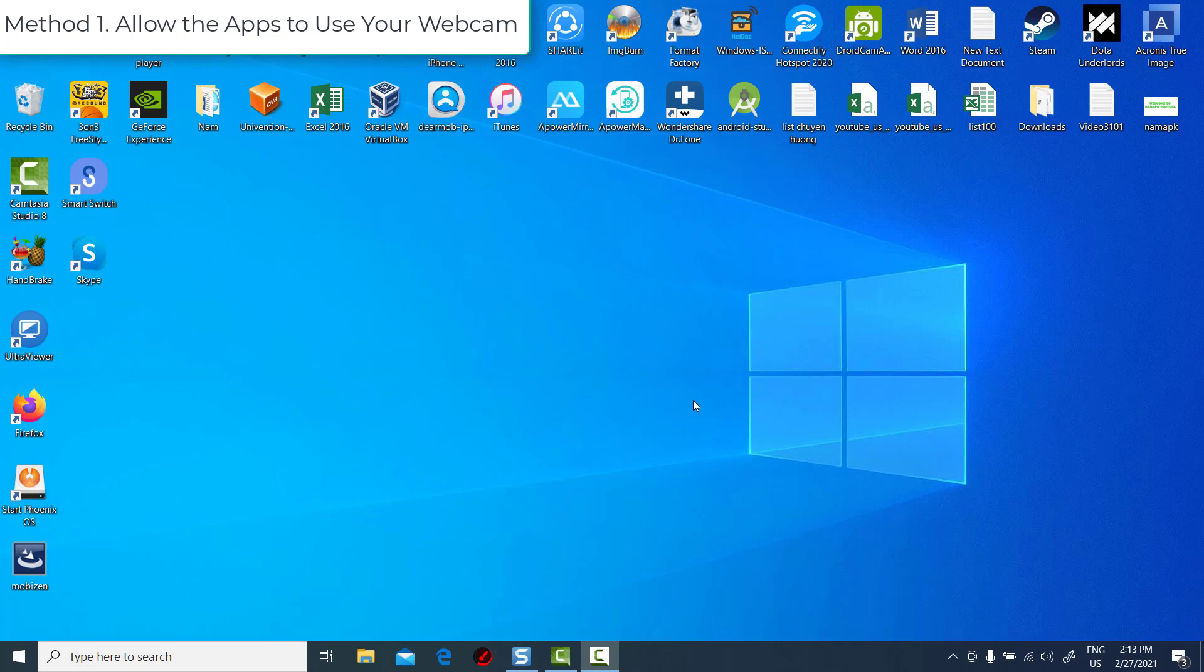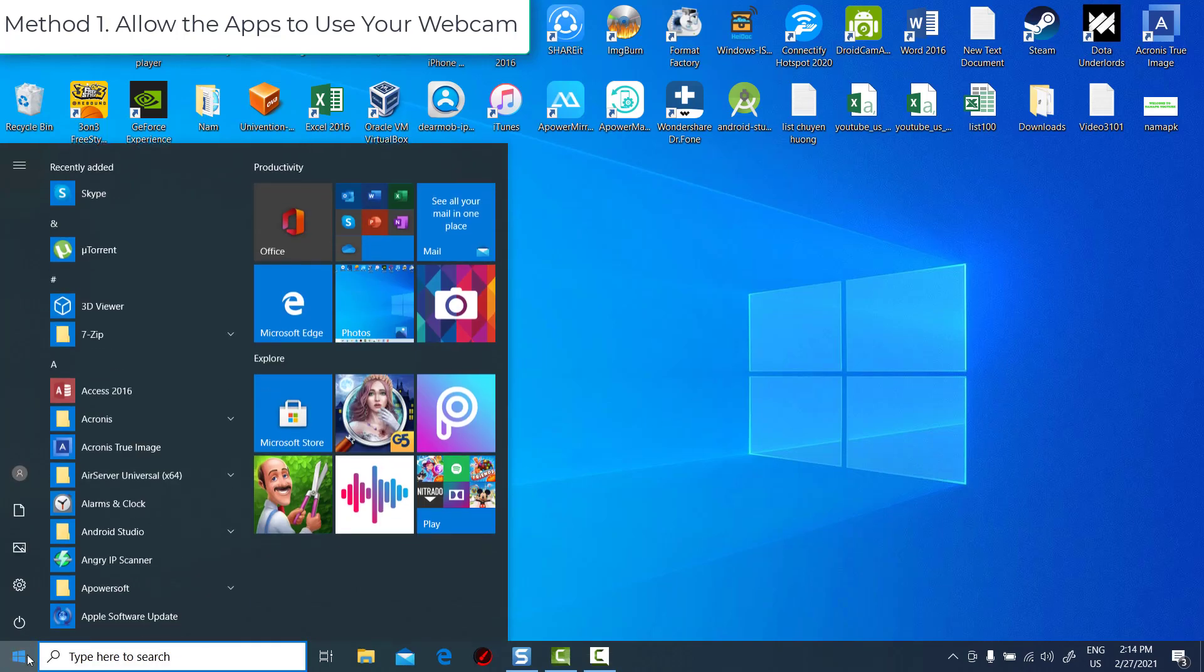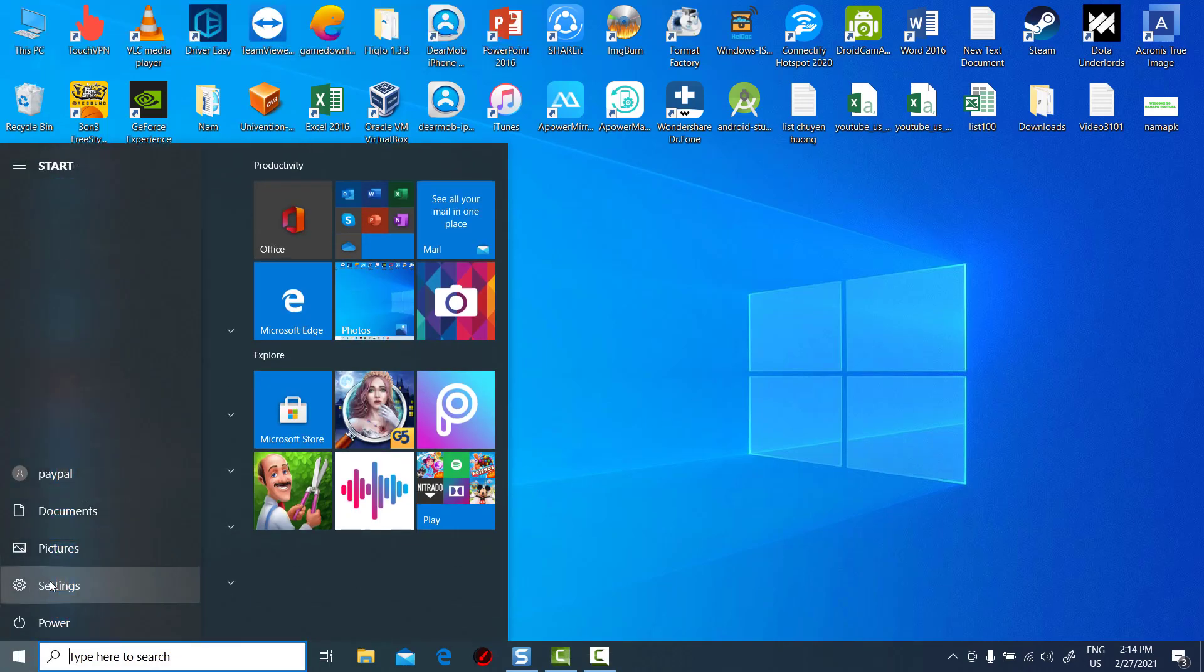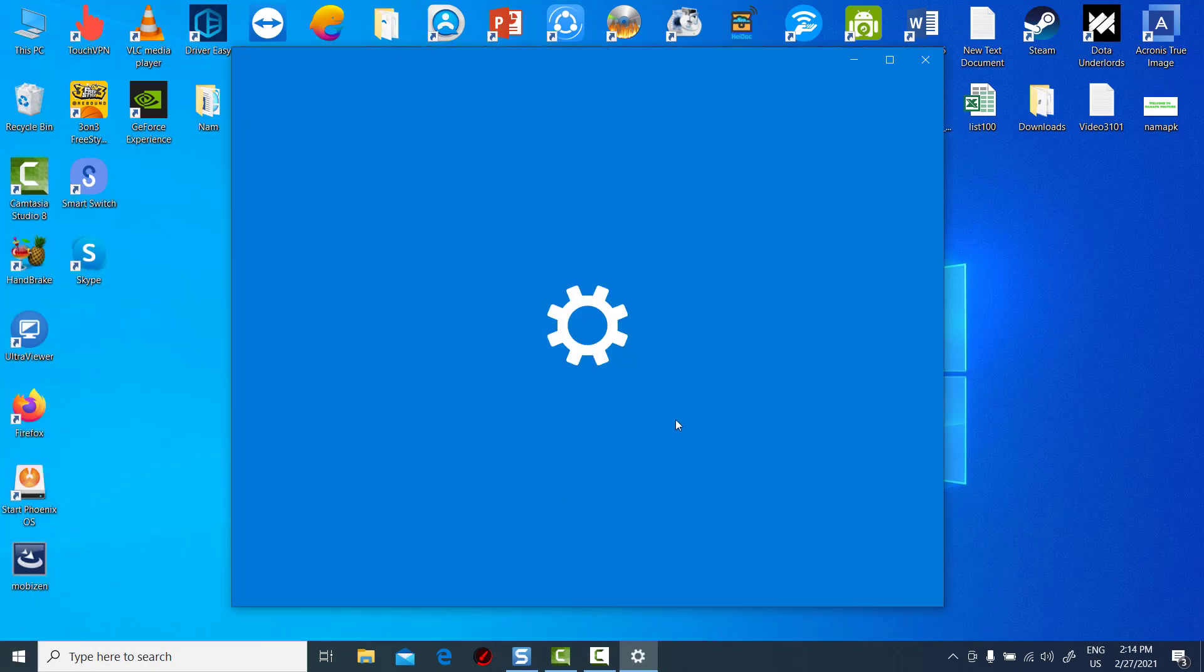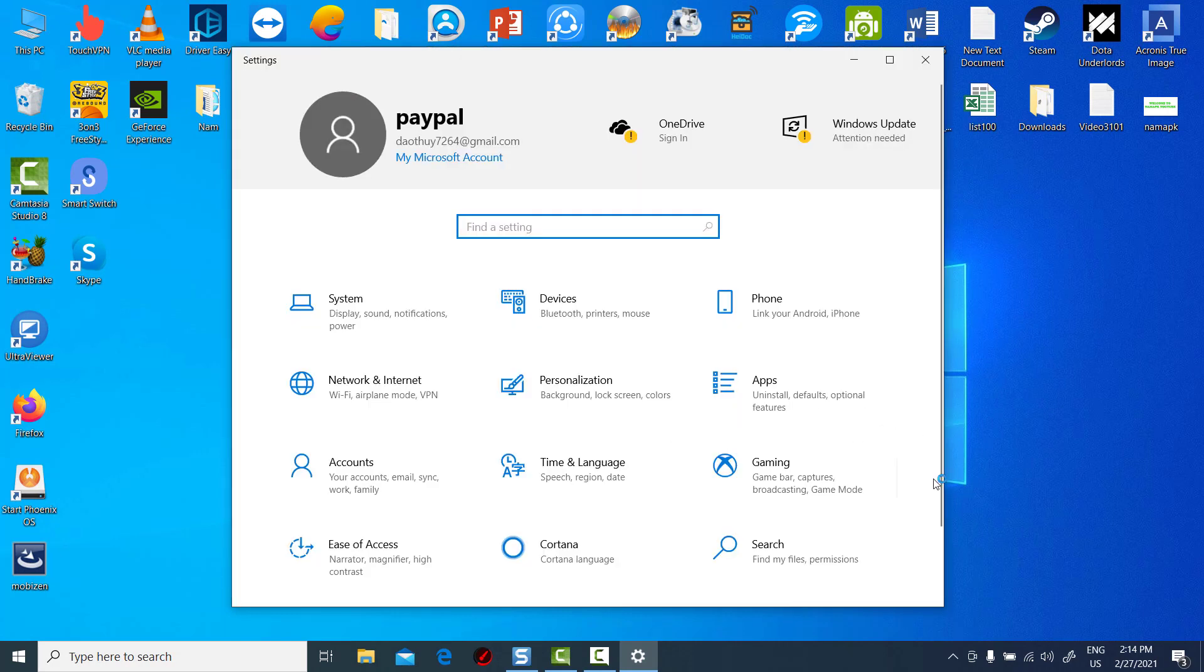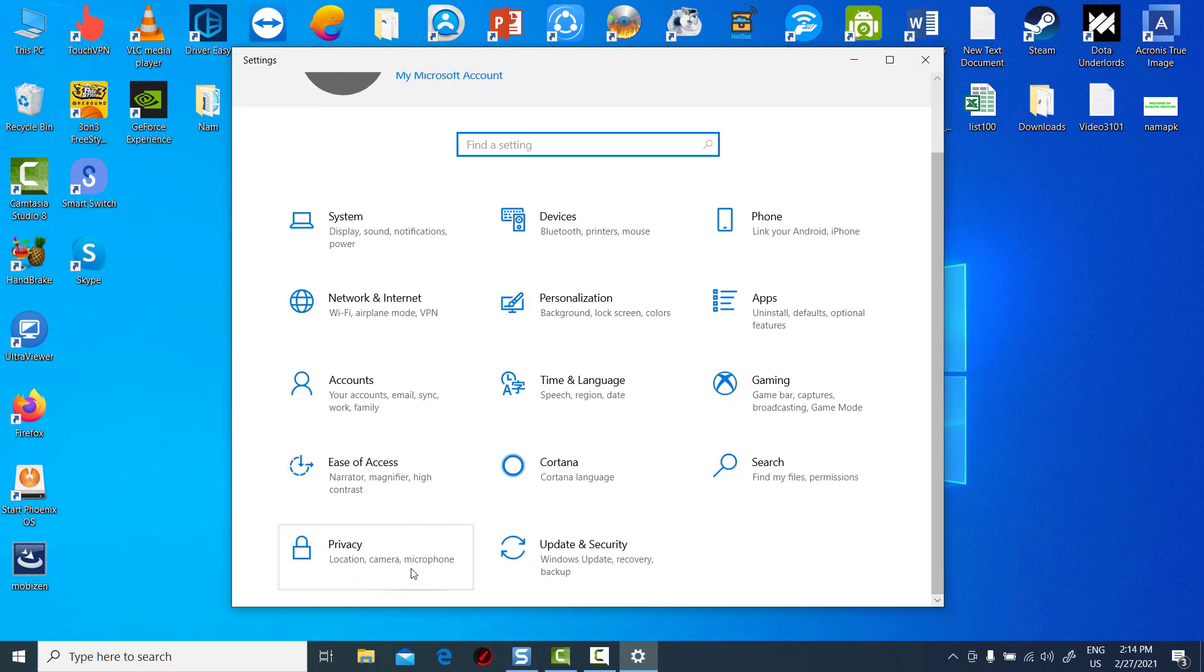Method 1. Allow the apps to use your webcam. Click on Start and select Settings. Select Privacy.